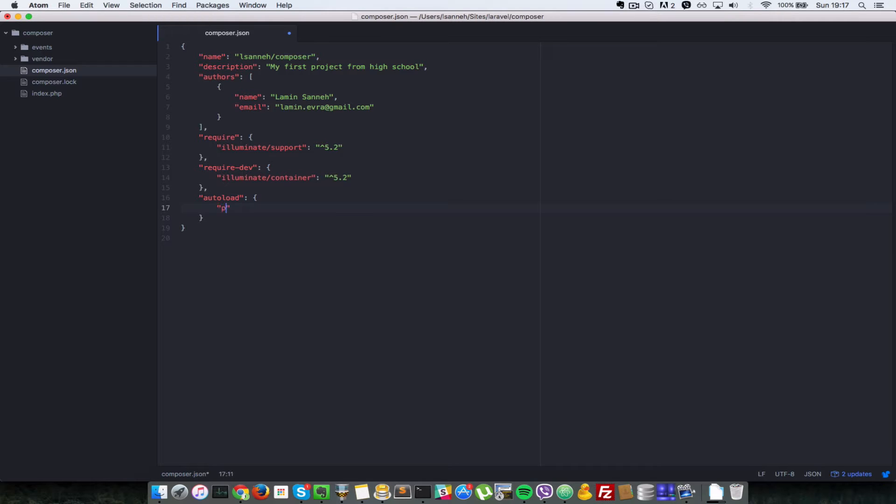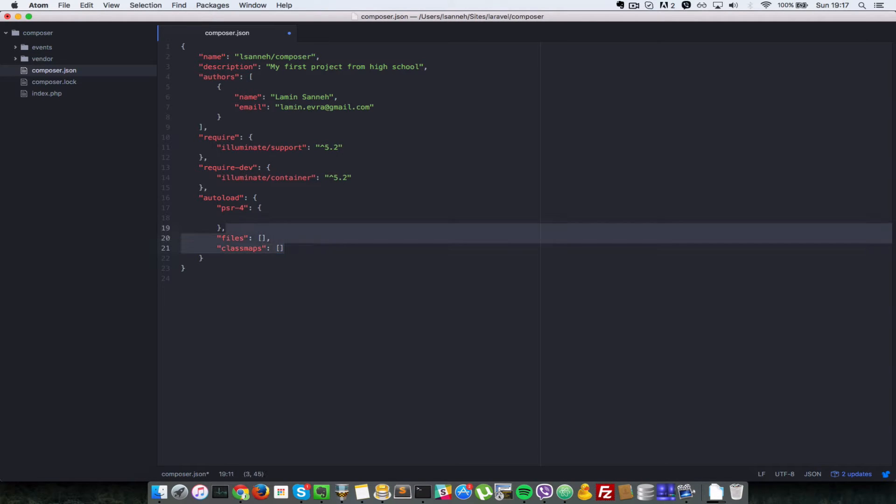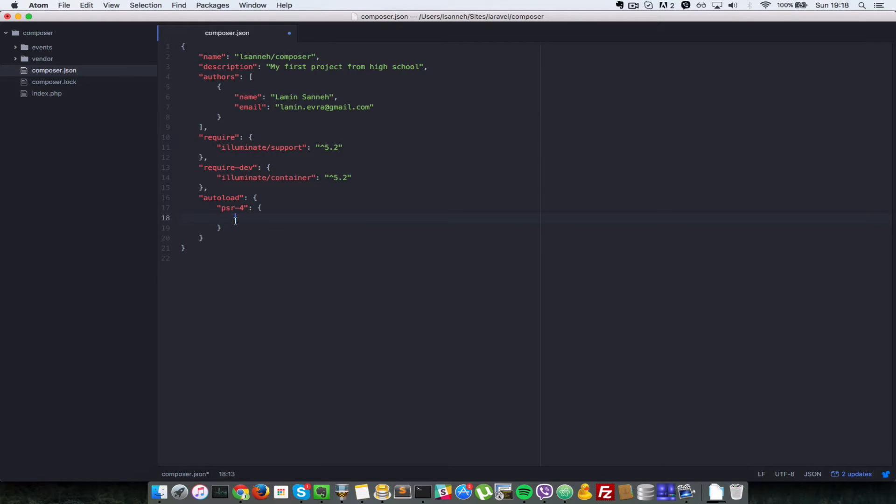Auto load is just a key which is an object and it takes other properties in there. The three common ones are psr4, and that's also another object, and the other one is files which is just an array, and the other one is class maps. That's also an array, but in this first video we're going to take a look at psr4. But before we go on into the properties that you can set inside this object psr4 here, let's take a look at a common scenario which will be ideal to solve.